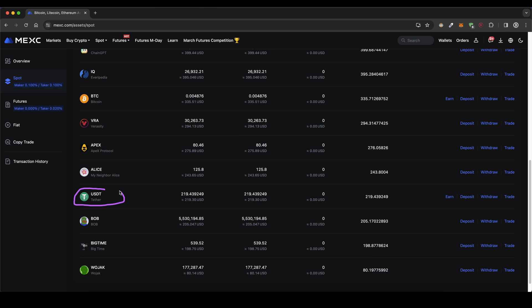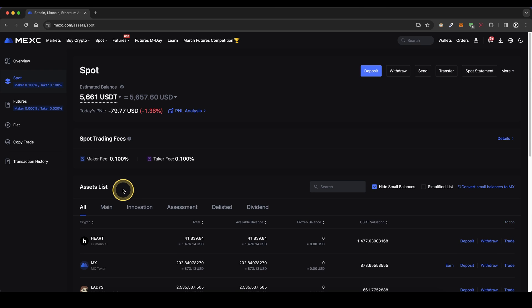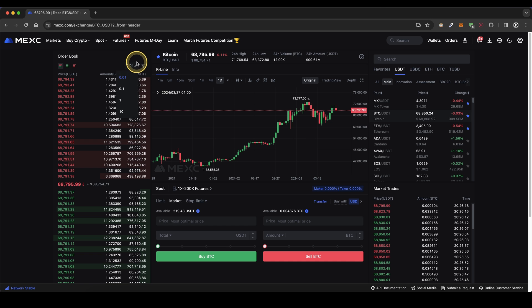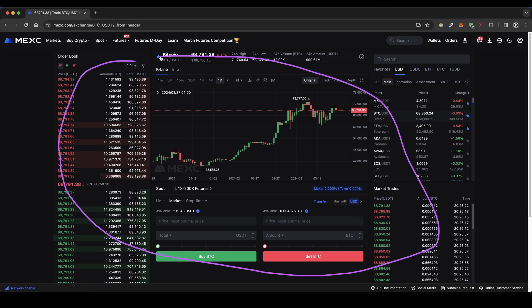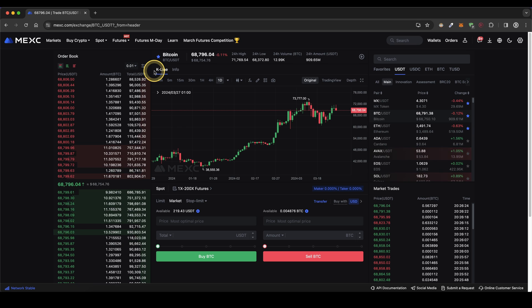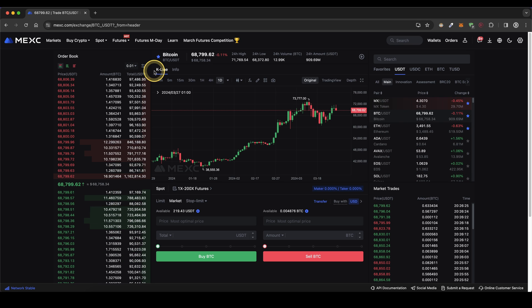Alright so once you have US dollar tether or any other cryptocurrency right here on your account I now want to show you how you can buy any coin on this platform. It's very simple, simply go up here go to spot and then click on spot. Then you will get to this trading interface right here. It might look a little bit complicated but we're going to go through all of these things step by step right now.